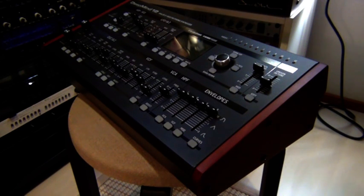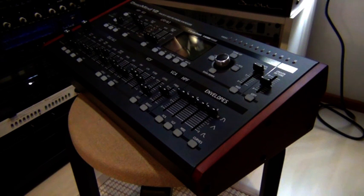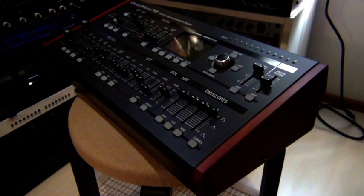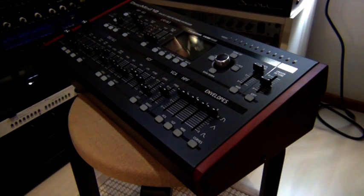Hello YouTube! This is the Behringer DeepMind 12D, the desktop module, and this video is about a quick hack on how to change the angle at which it stands.